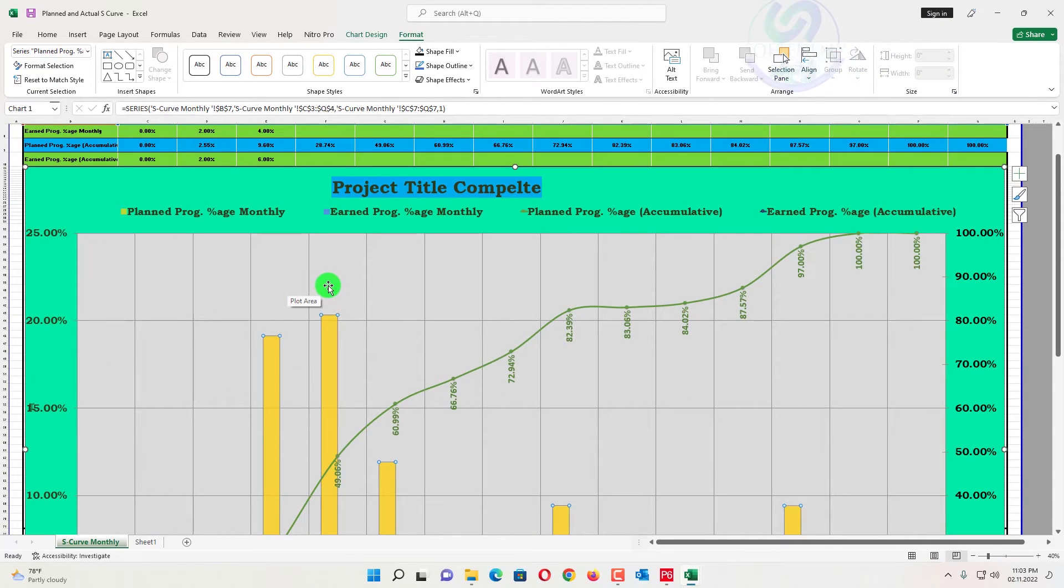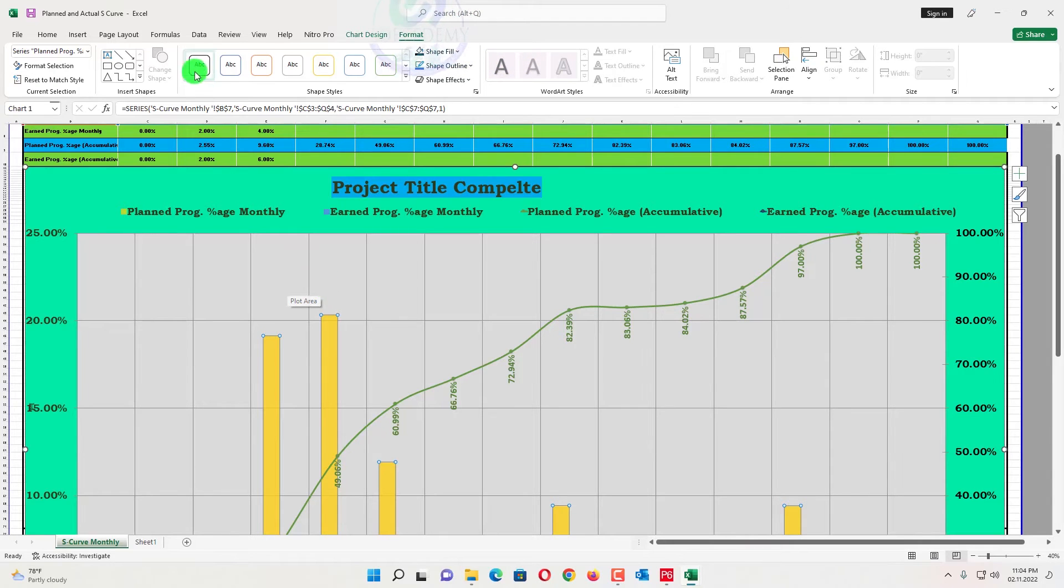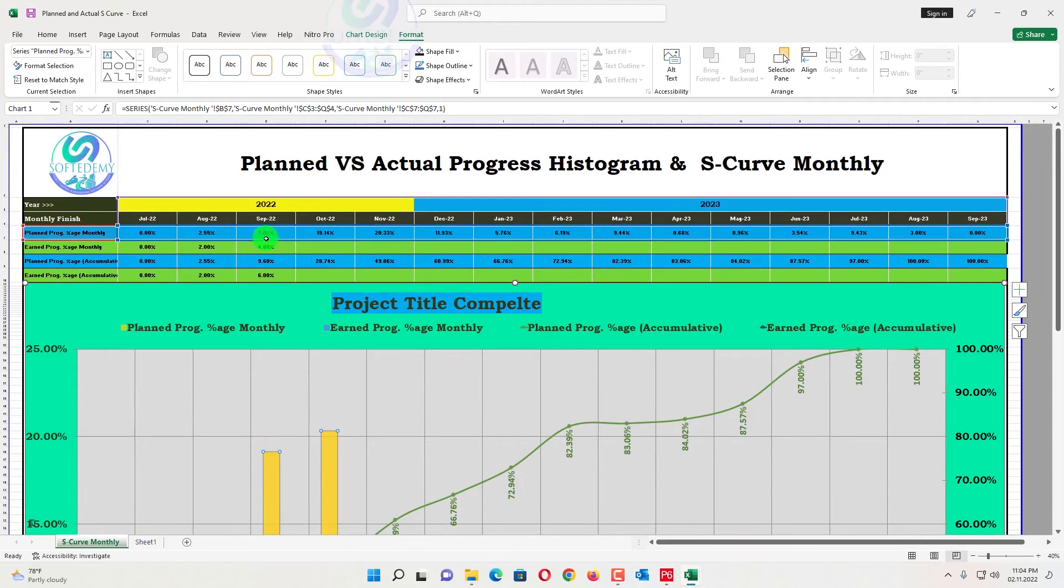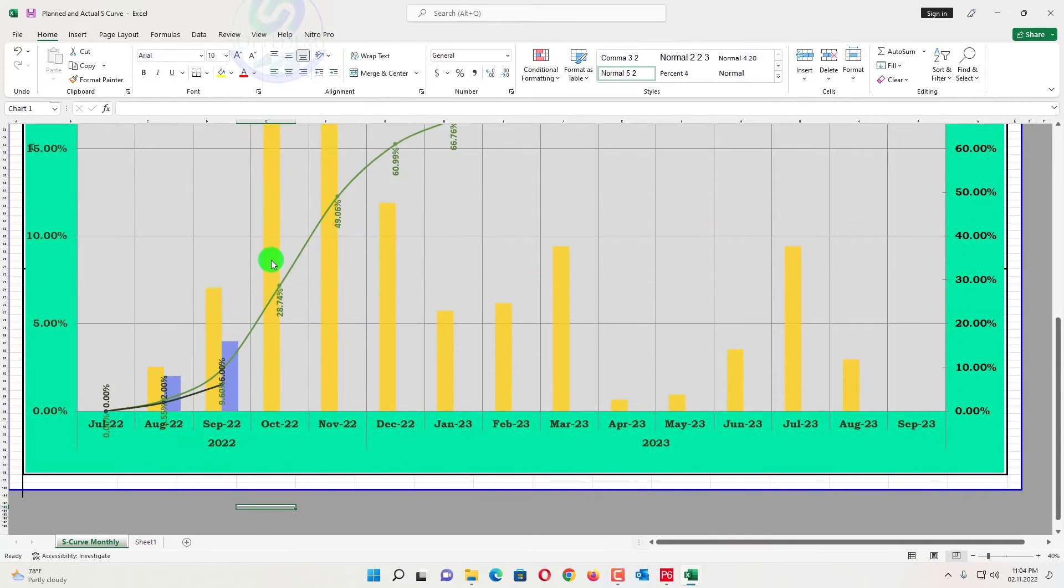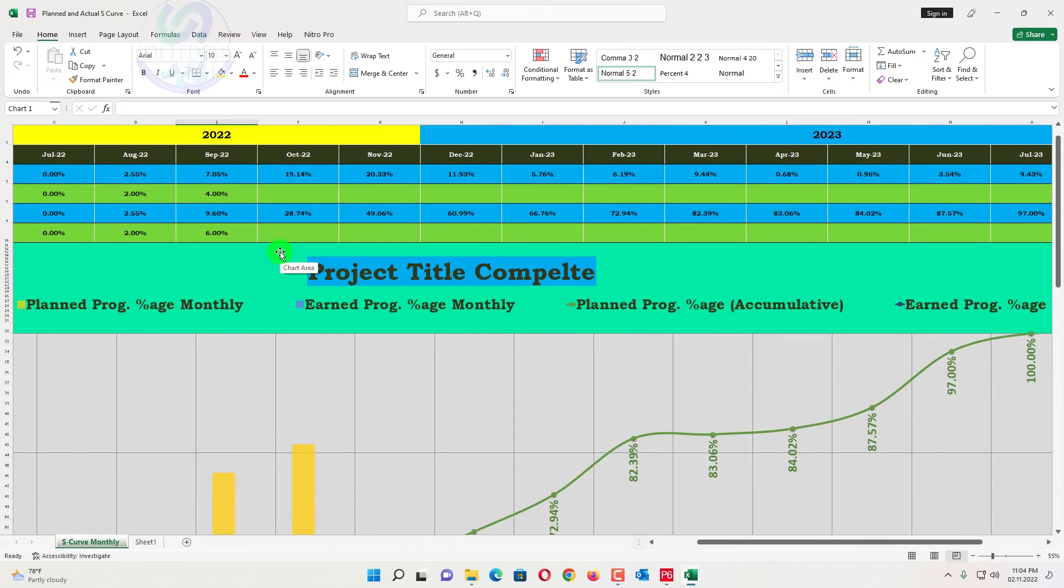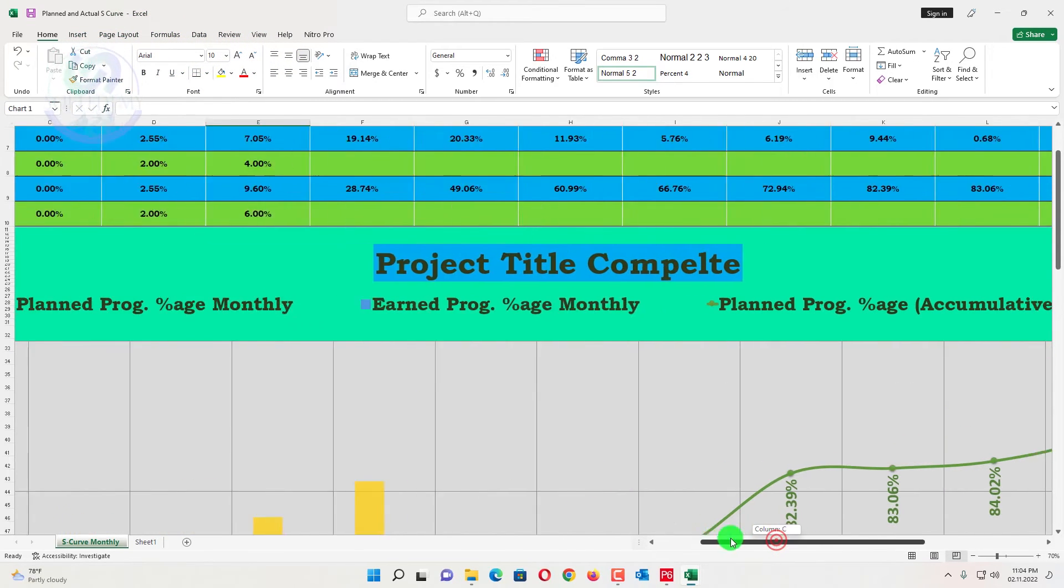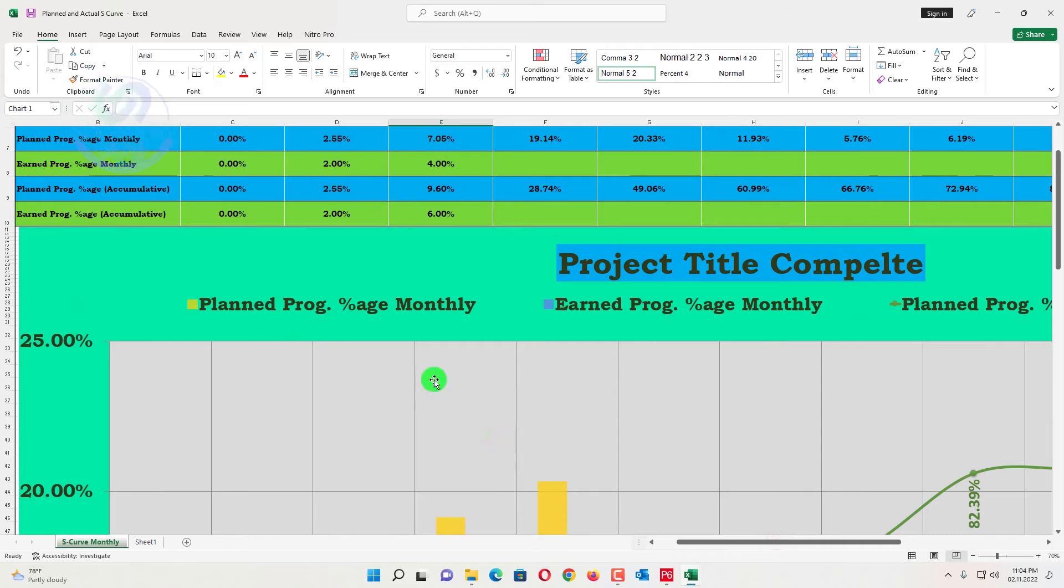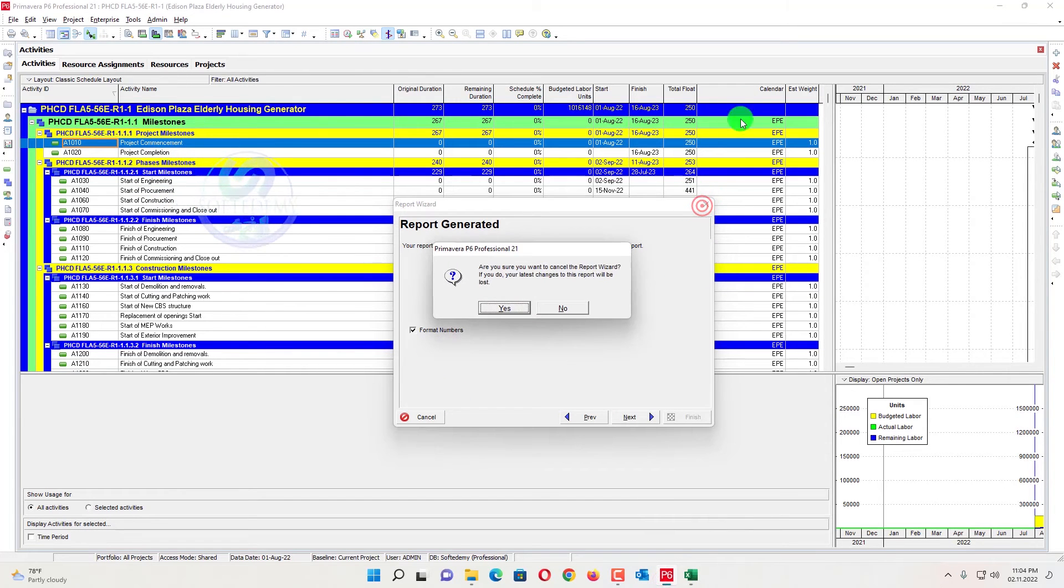So this is how to create your planned versus actual curve, S-curve in Excel from Primavera P6 data. So how will you know about your earned percent. How will you know from your earned percent. So this is very easy to know that. While you schedule this one you will get a percent complete.